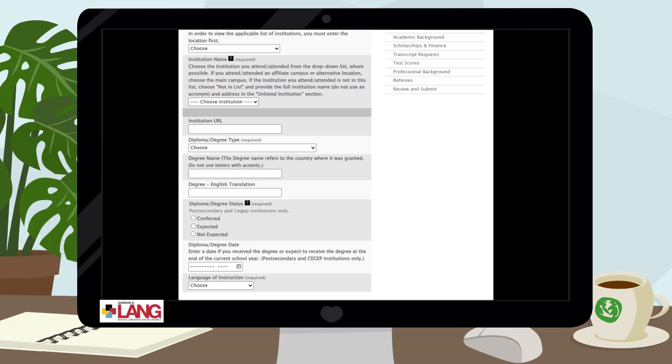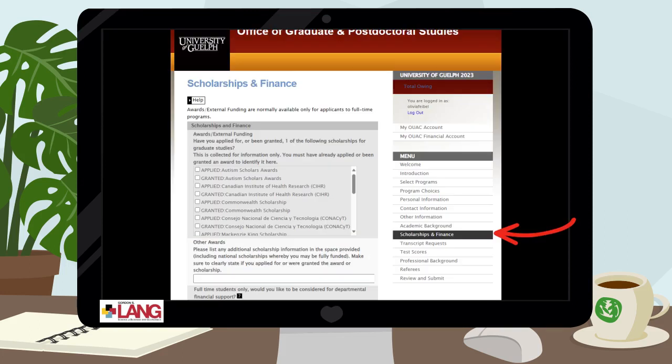If you expect a delay in the University of Guelph receiving your official transcripts, unofficial transcripts can be uploaded to WebAdvisor in the second step of the application process. You will find a tab called Scholarships and Finance — none of our applicants are required to submit anything through this tab. However, if you have applied for scholarships or grants, you are welcome to indicate that here.